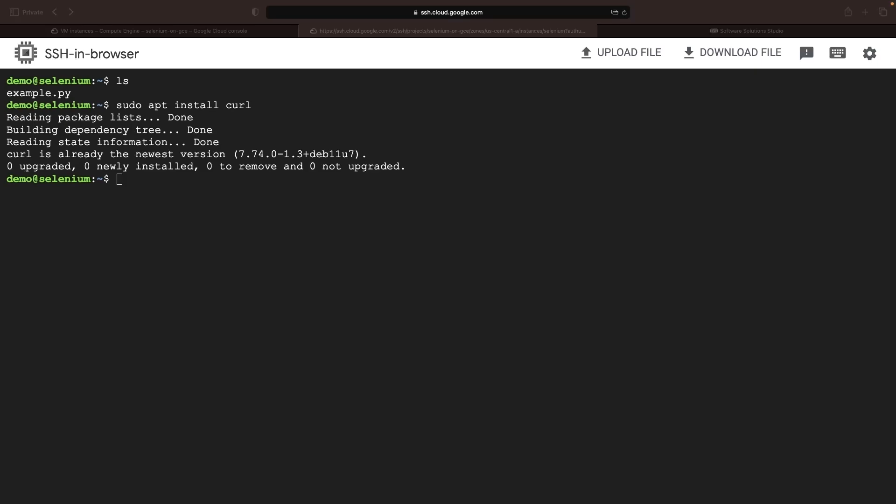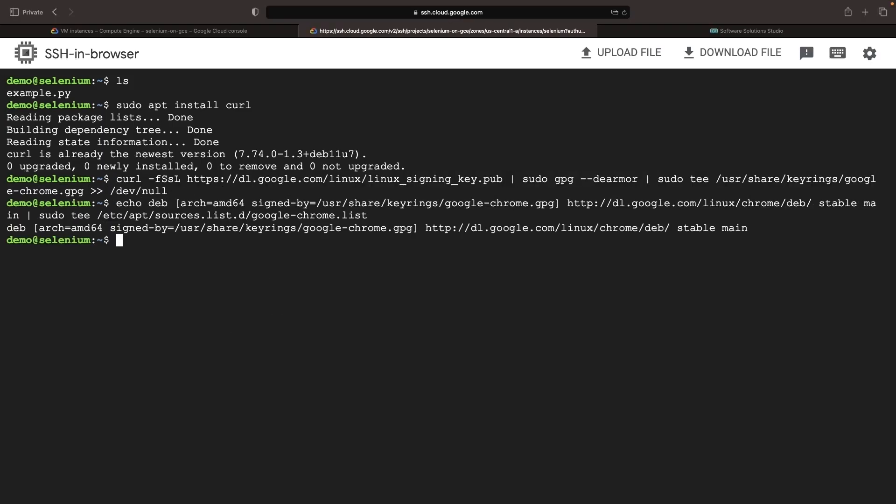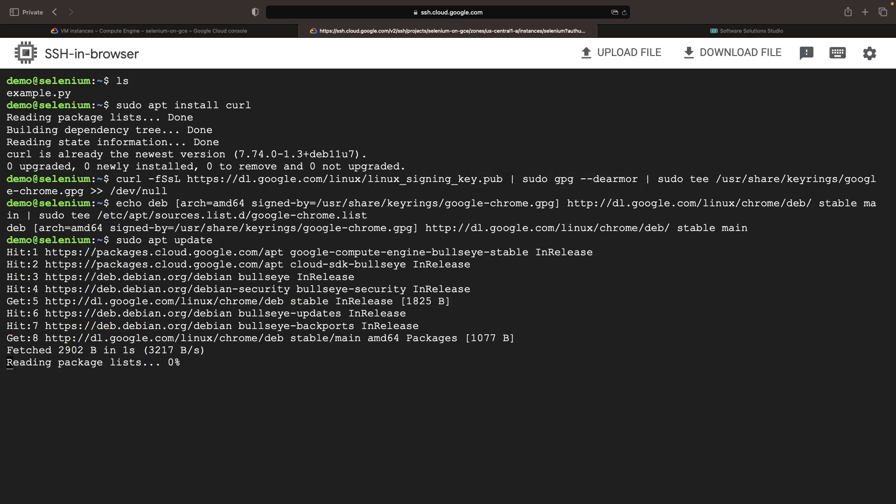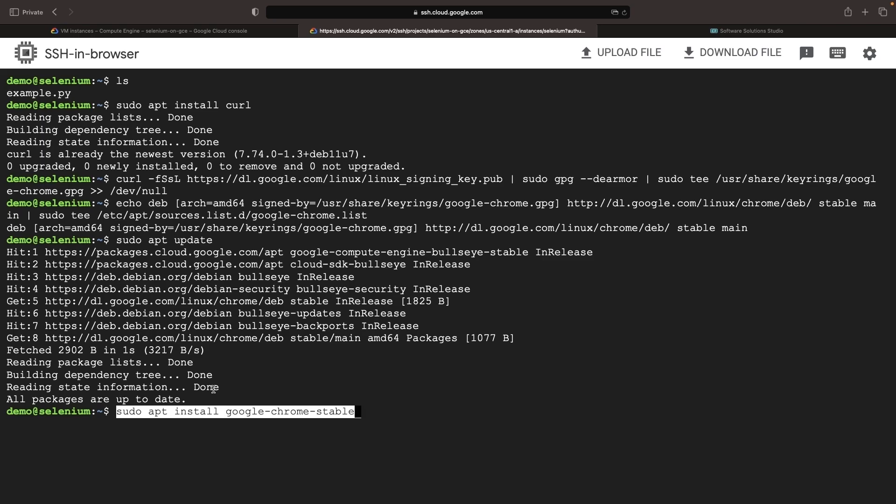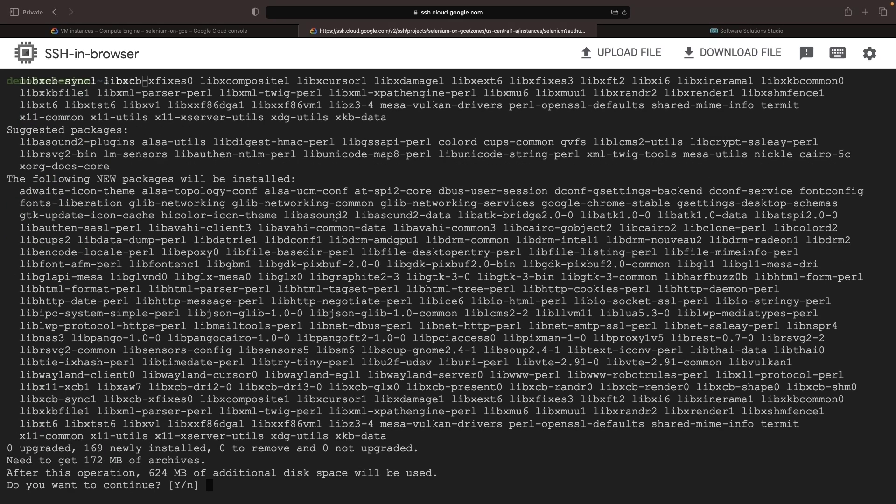We'll set up the Google Chrome package repository using commands shared in the Git repository. Following that, we'll proceed with installing Google Chrome itself.